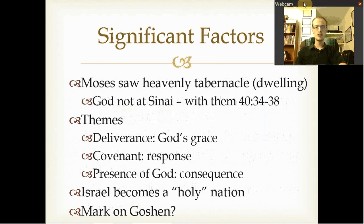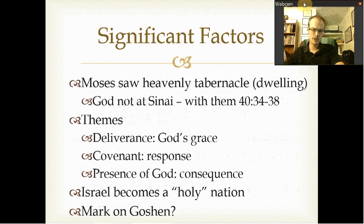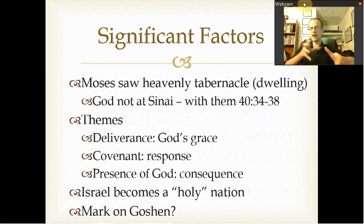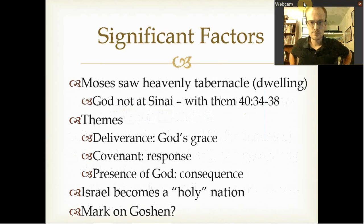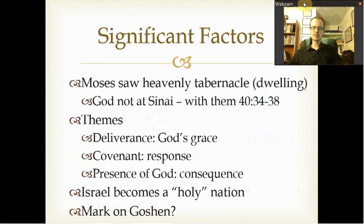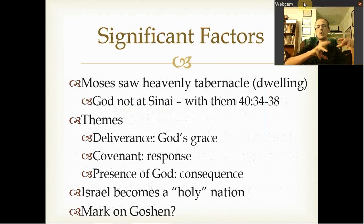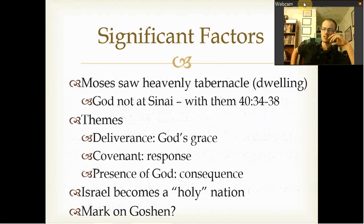It seems as though Moses saw the heavenly tabernacle — the dwelling place — and guided the people in making it. What we see is that God is not left at Sinai; he is with them. He leaves with them from Sinai. He's not the God of the mountain or the God of this or that — he's the God of everywhere, going with them. This contrasts strongly with the other beliefs of the area.